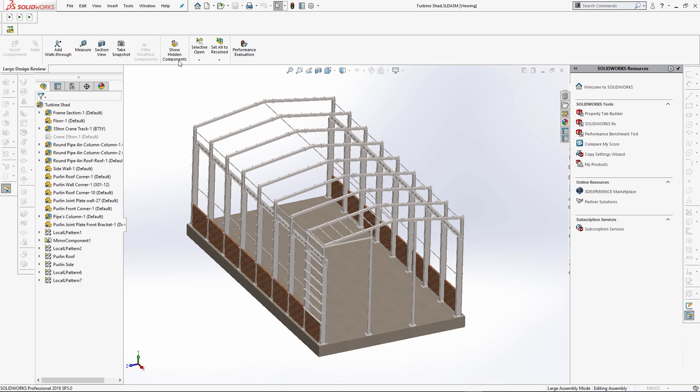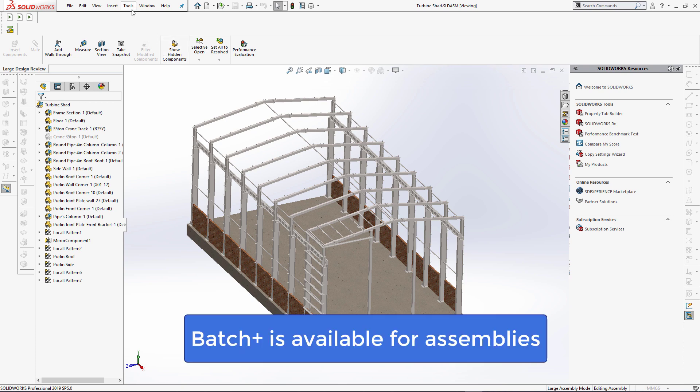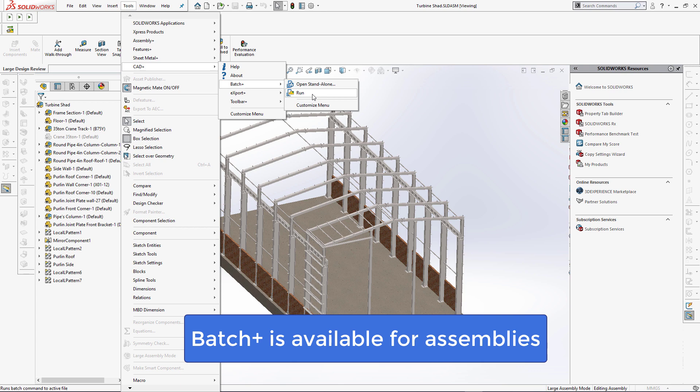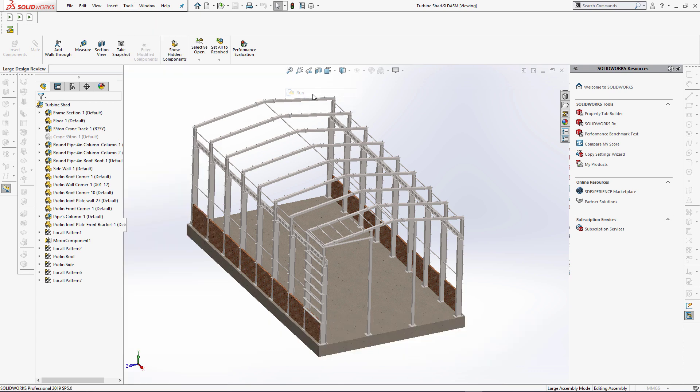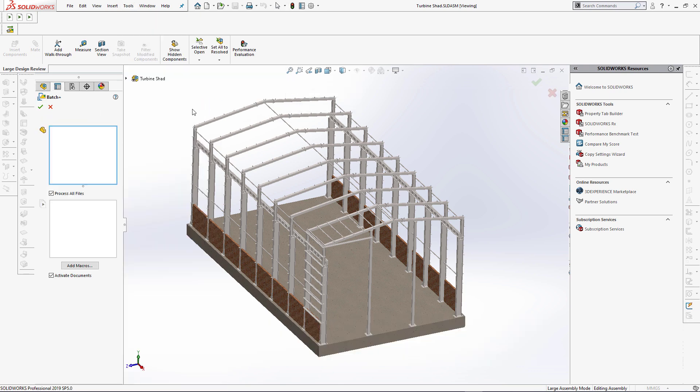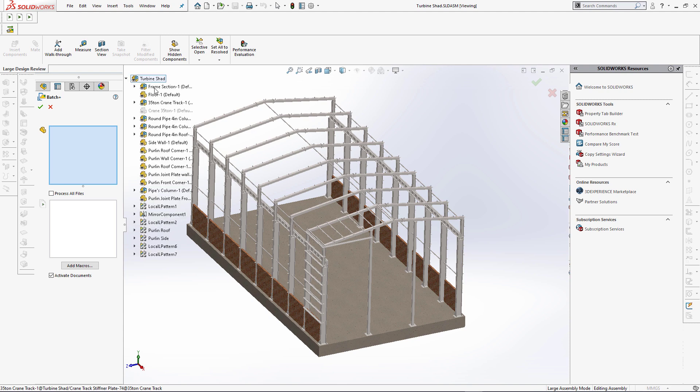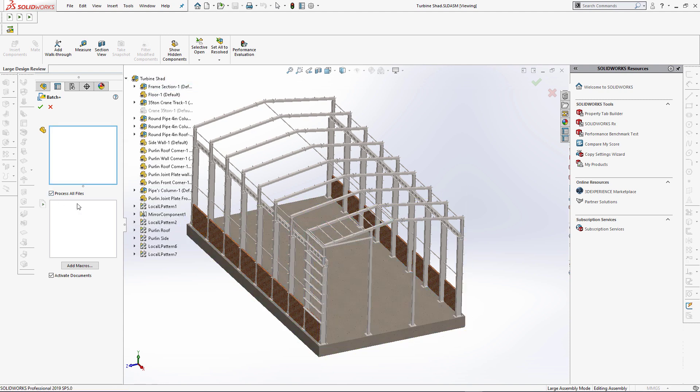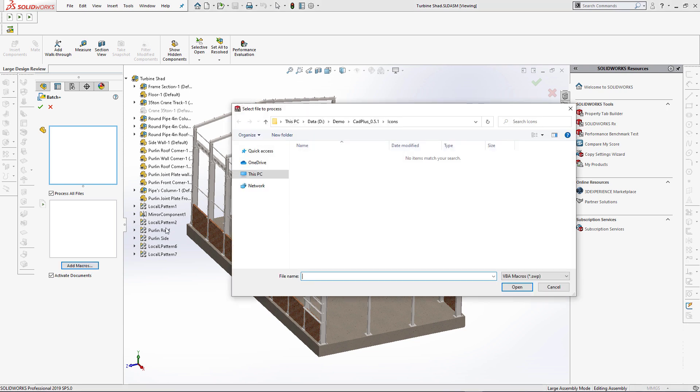To fix this issue it is required to assign that flag for each file in the assembly. But this could be very time consuming as an assembly might have hundreds or even thousands of files. In the new version of CADplus toolset we are bringing the batch plus functionality directly into assembly. It is possible to run custom macros on all selected or all components of the active assembly.